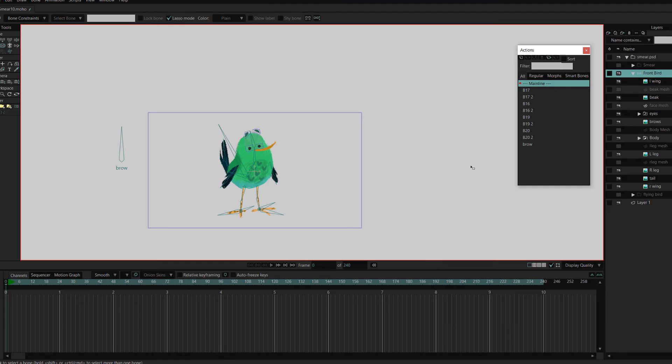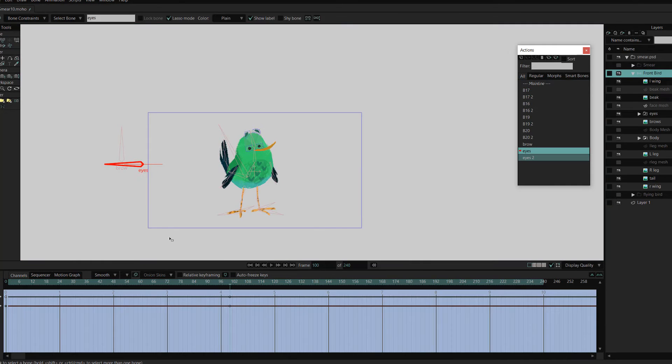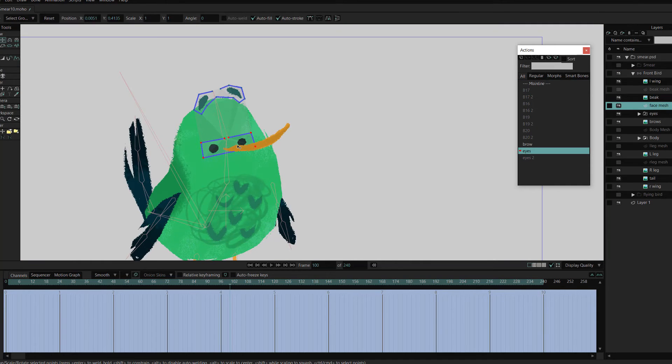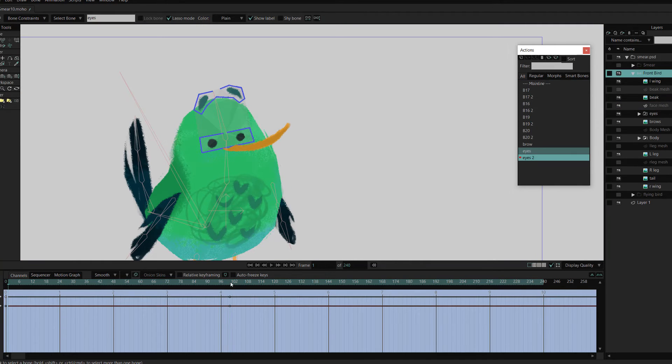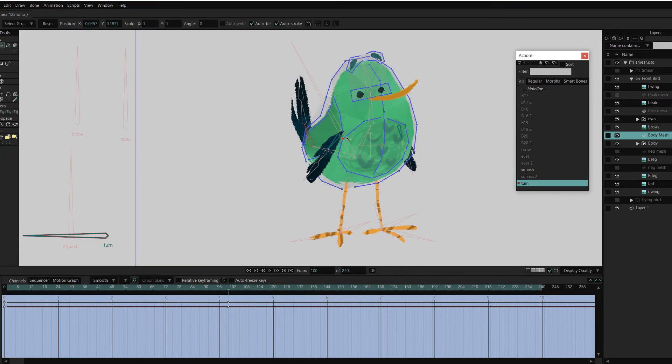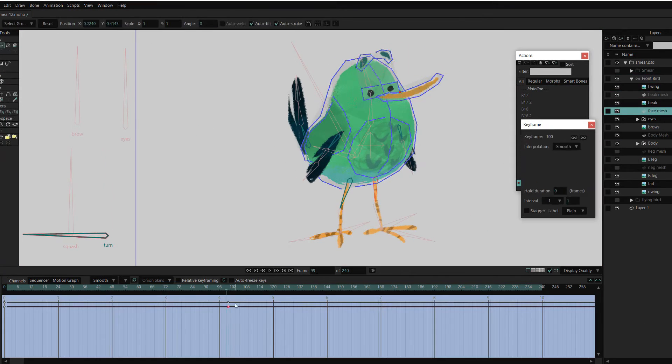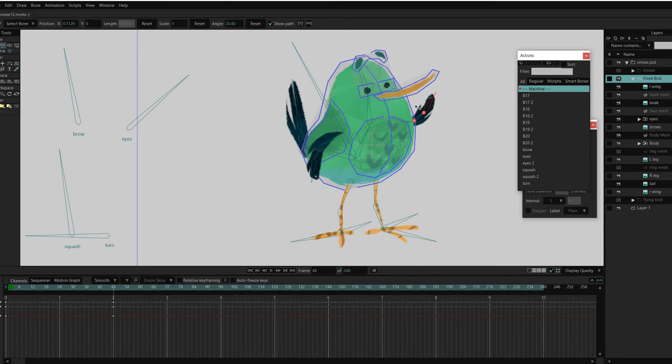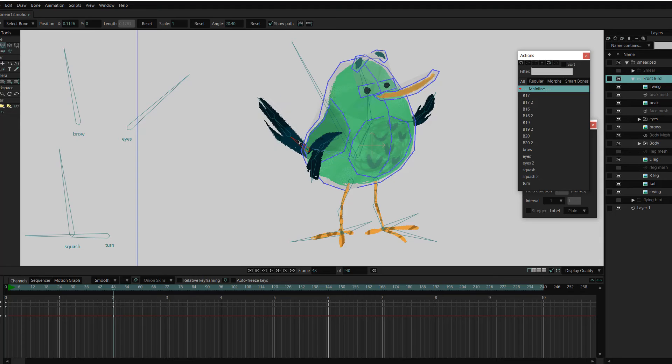With the bone in its down position, I adjust the face mesh to bring the brows down. I hop back to the main timeline and, using the same techniques, create other smart bones for the eyes, squash and stretch, turn, and then that's the standing bird ready to go.